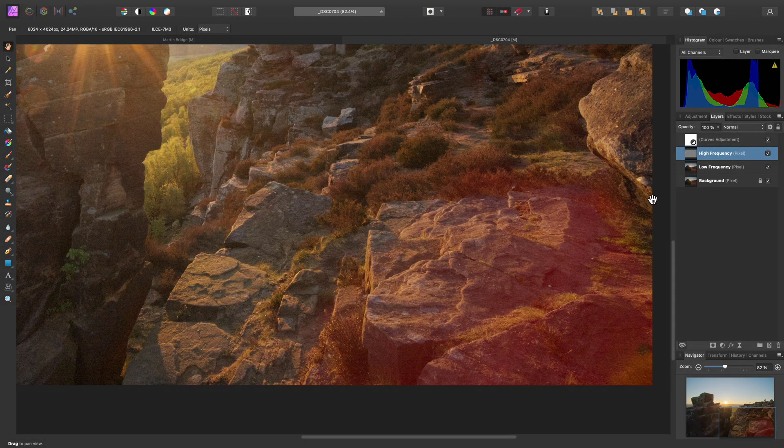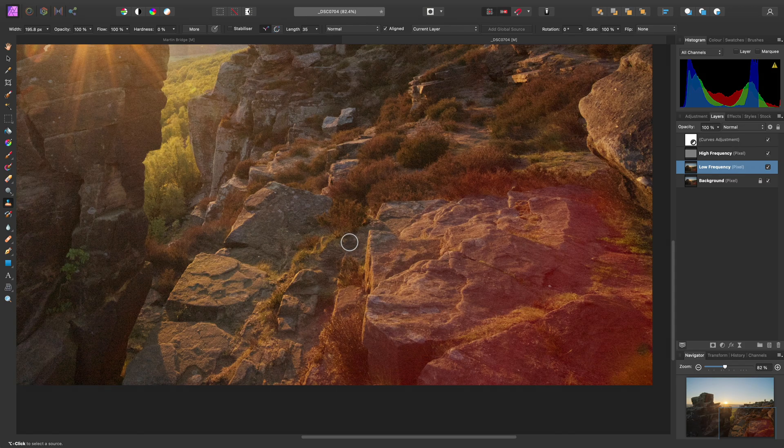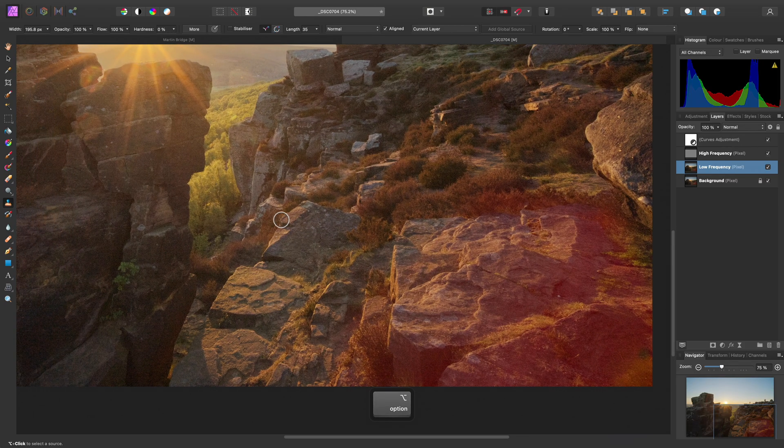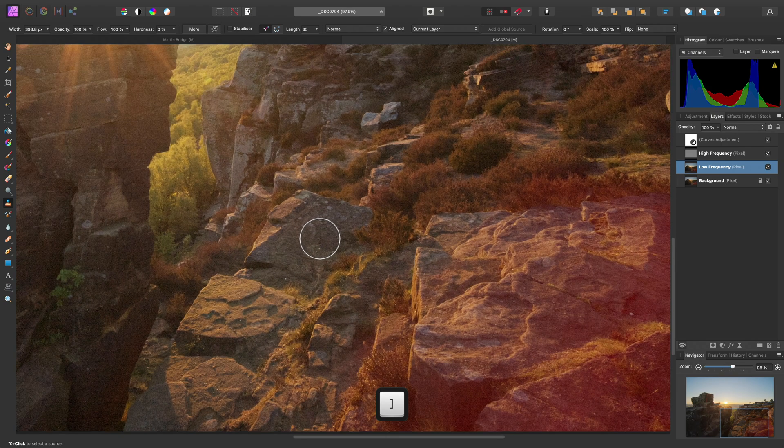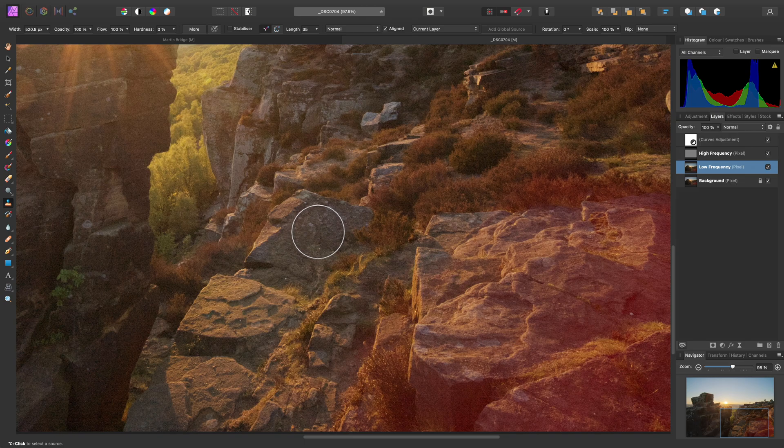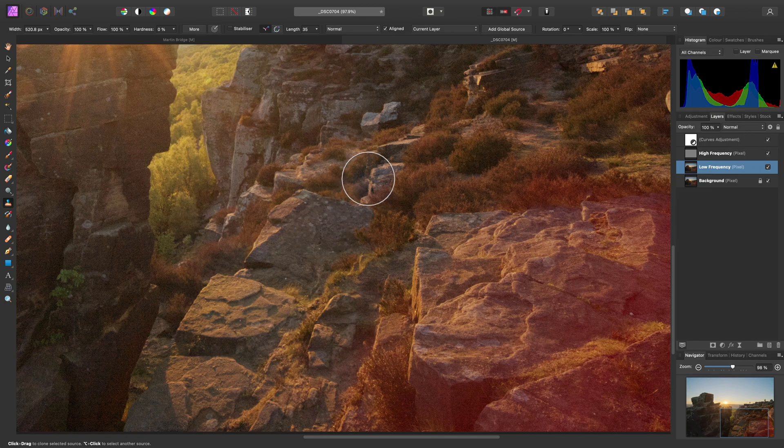Again, we just want to select the low frequency layer so we're working on it. Choose the clone brush tool over here. Our hardness is still set to 0% from the previous image. So now I just need to make my brush just big enough for the area I want to sample from, which is this tone on the rock here. So I will option click on Mac, alt click on Windows. And again, like before, just uncheck aligned up here.